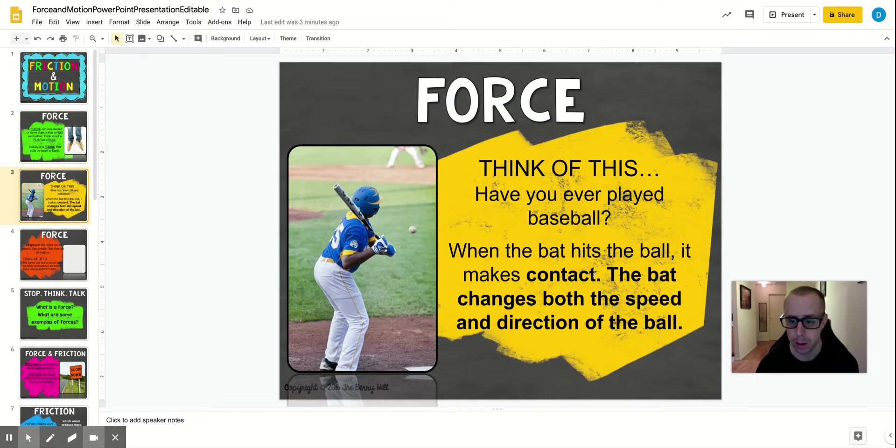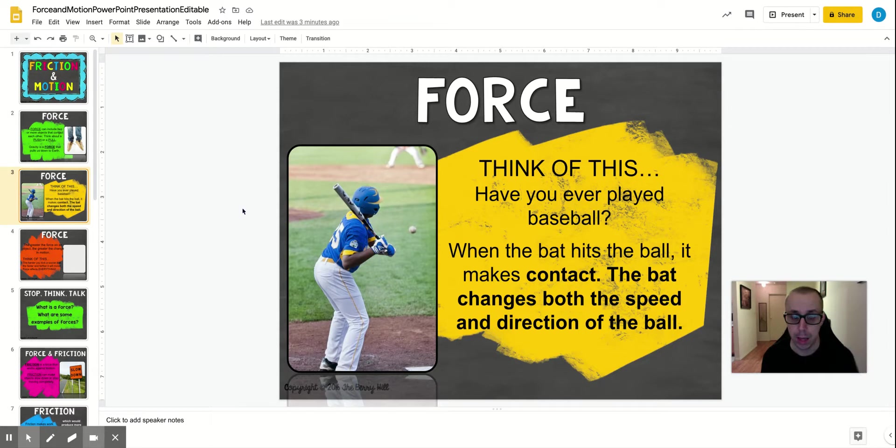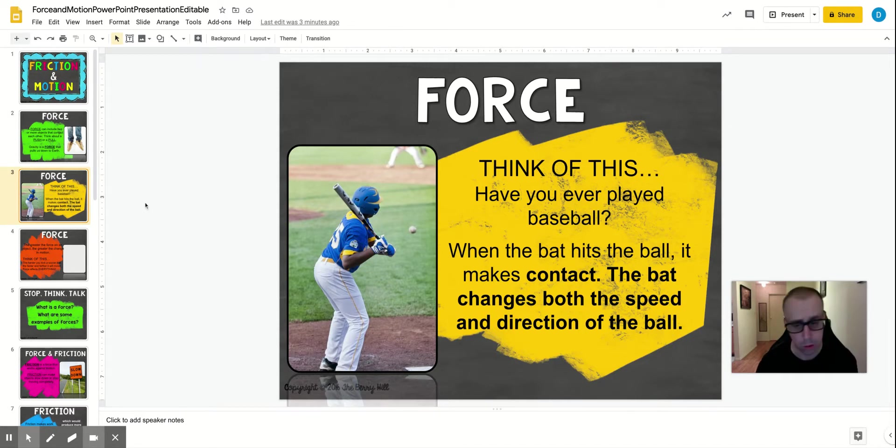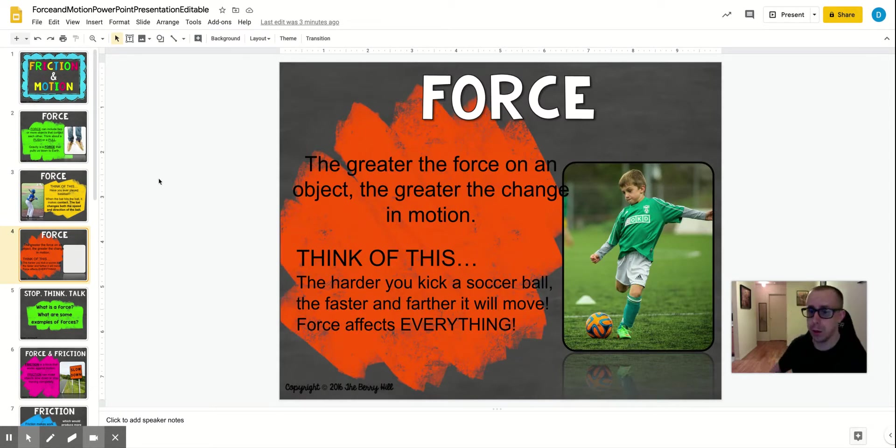So if you look here, it says the bat changes both the speed and direction of the ball. The ball comes in one direction, but the force causes that ball to go in a different direction. That actually has to do with Isaac Newton's laws of motion. All right, so the greater the force on an object, the greater the change in motion.